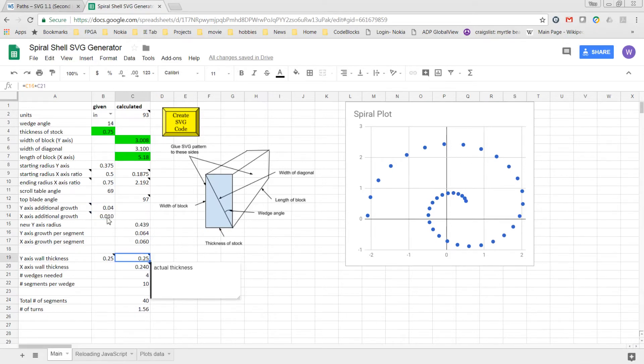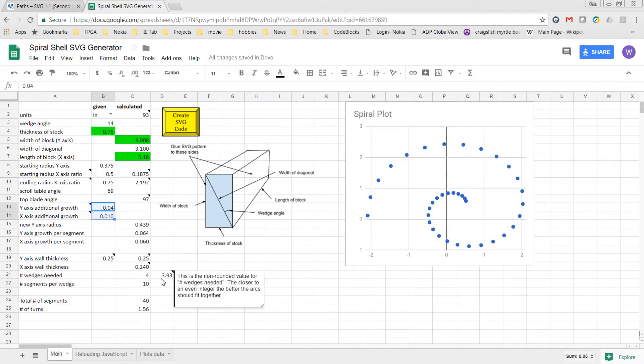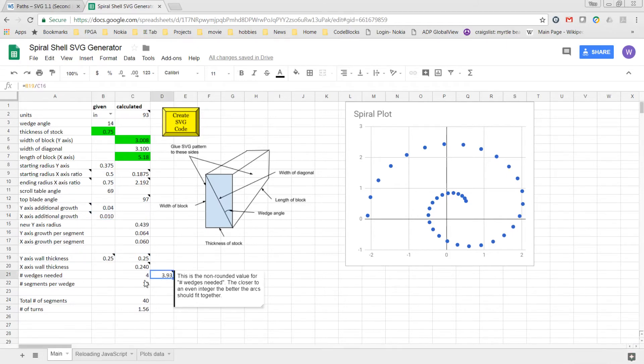By changing these two values up here, I could not only control the number of wedges needed, trying to get the actual number here closer to being an actual integer.